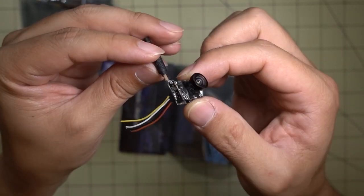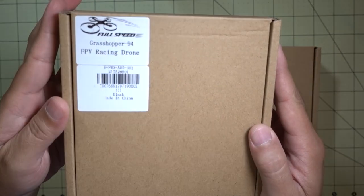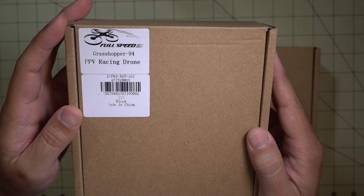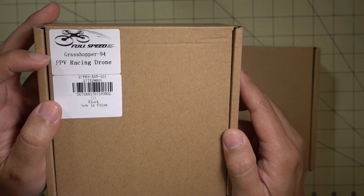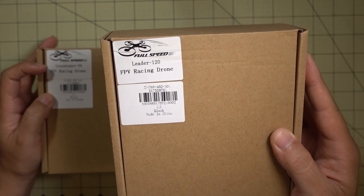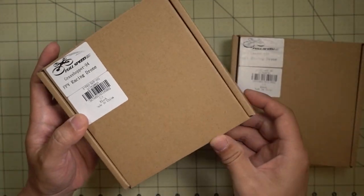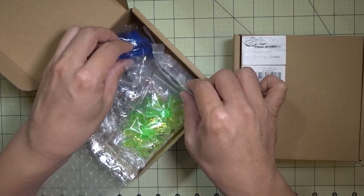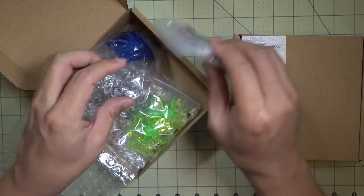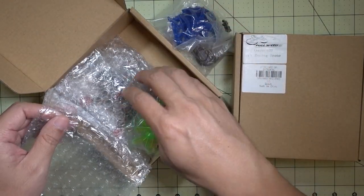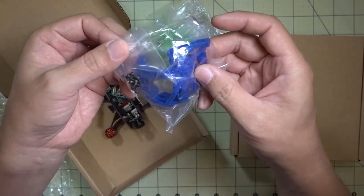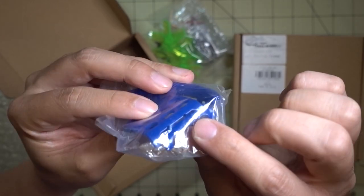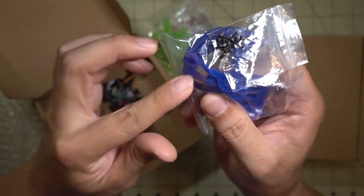Okay, we got a couple more micro drones on the channel here. Surprise, surprise. I think these are both from Full Speed RC. This is the Grasshopper 94, and this one is the Leader 120. Like a lot of these ones from Full Speed RC, I think they come in a little bit lower price point, and some of them don't come with receivers. I'm not sure if these two do or not.